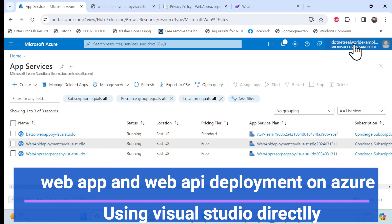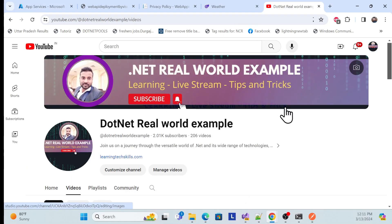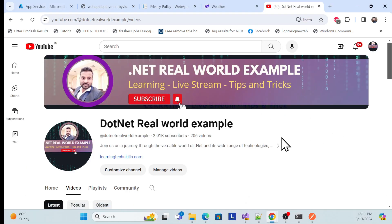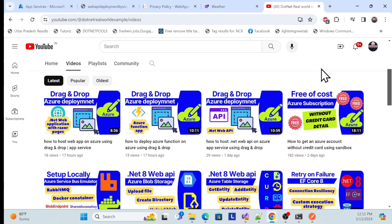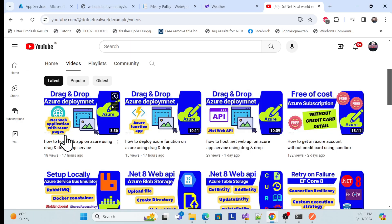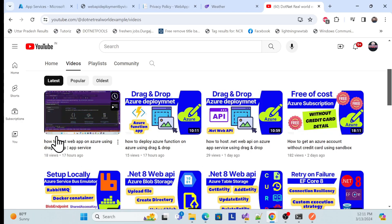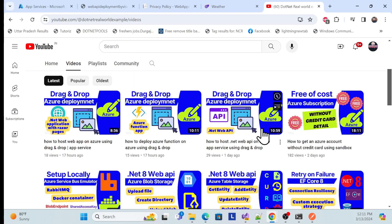Before proceeding with this session, I especially recommend that if you don't have an Azure subscription, I have created a session where you can get a free subscription using the sandbox. Go to my YouTube channel, which is 'Dot Net Real World Example,' and check it out — it's free. After that, I also show many deployment series where you can deploy using drag and drop, but here we will deploy via Visual Studio.